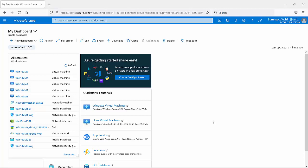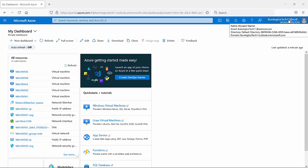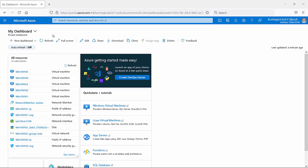I've actually got so many accounts — you'll see over the email address it says Burning Ice Tech 11. I've got accounts numbered 1 all the way to 11 and many others, but that's just because of the vast amount of courses I train. Anyway, this is the Azure portal. I'm currently on what we refer to as the dashboard.